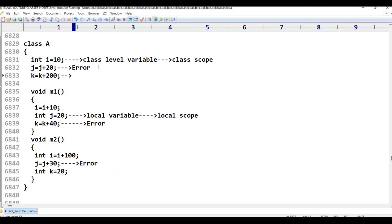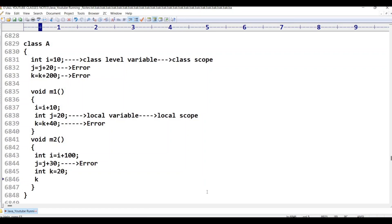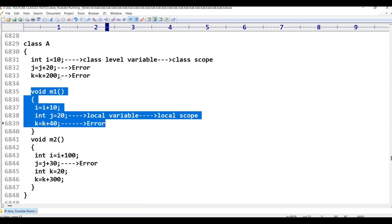So this is local and class-level variable and scope. The conclusion is: the difference between a local variable and a class-level variable. A class-level variable is accessible in both M1 method and M2 method. A local variable declared inside M1 is not accessible in M2.